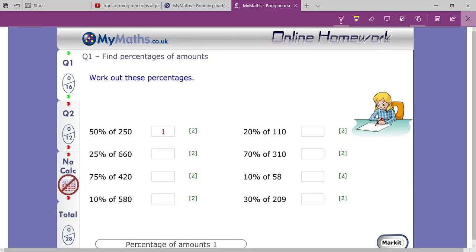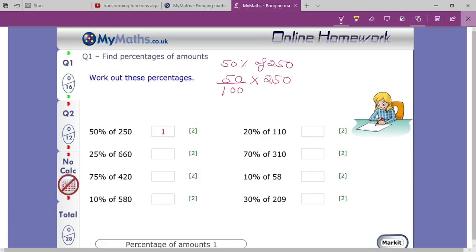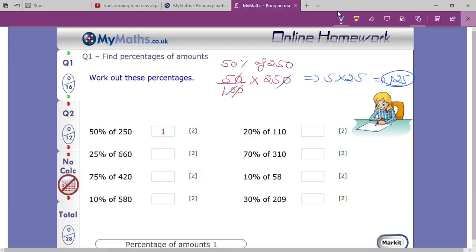Here it is written: 50 percent of 250. 50 percent means 50 upon 100, 'of' means multiplication, and 250 you write as it is. You can see one zero in the numerator and one zero in the denominator cancel; then another zero cancels too. Remaining is 5 times 25, which equals 125. Then divide by 10 — so the answer is 125.